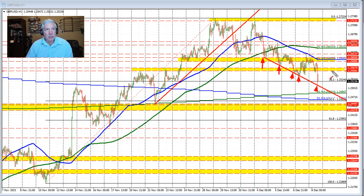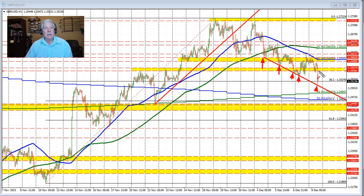This swing area up here between $125.58 and $125.68 is now a risk-defining level. Staying below it is more bearish. Move above it and there are going to be some disappointed traders who were expecting a break to the downside today.